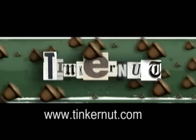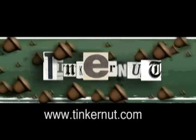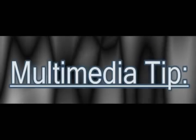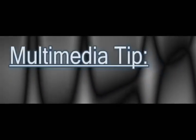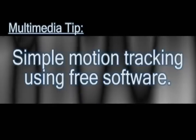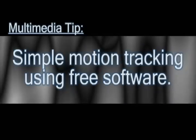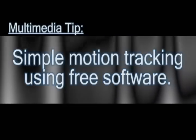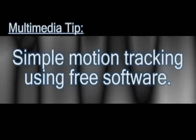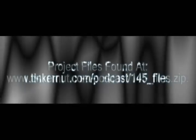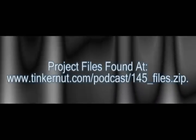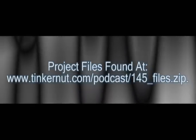Welcome to Tinkernut.com's video cast. If you have any questions, please email me at admin at tinkernut.com. In my last video I showed you how to create 3D objects. In this video I'm going to show you how to motion track those 3D objects to video using free software. And the project files can be found here if you want to follow along.